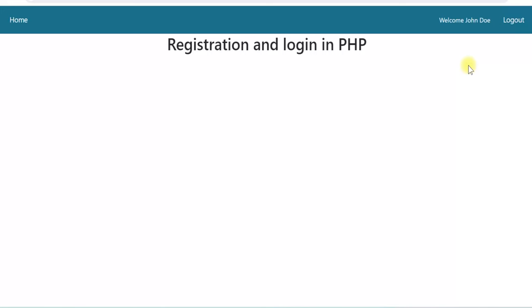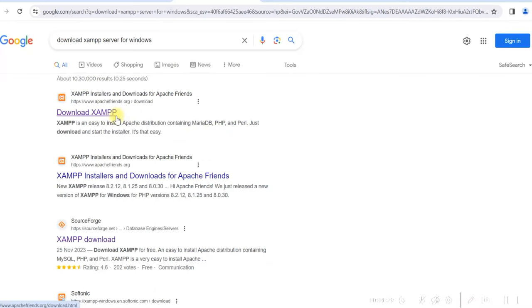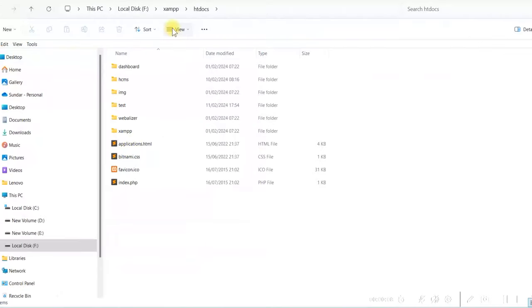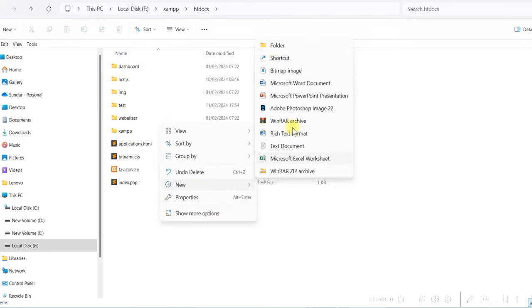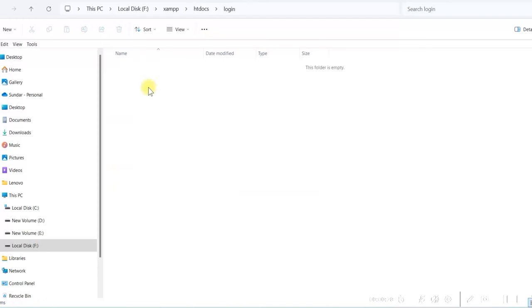Let us develop this application using PHP and MySQL. I will assume you have already got XAMPP server installed on your PC. If not, you can go to Google and search for 'download XAMPP server' and install it. Make sure that Apache services and MySQL services are running in the XAMPP control panel. XAMPP is installed in my F drive — I go to the htdocs folder and create a new folder named 'login'. We'll create our files and folders inside this login folder.